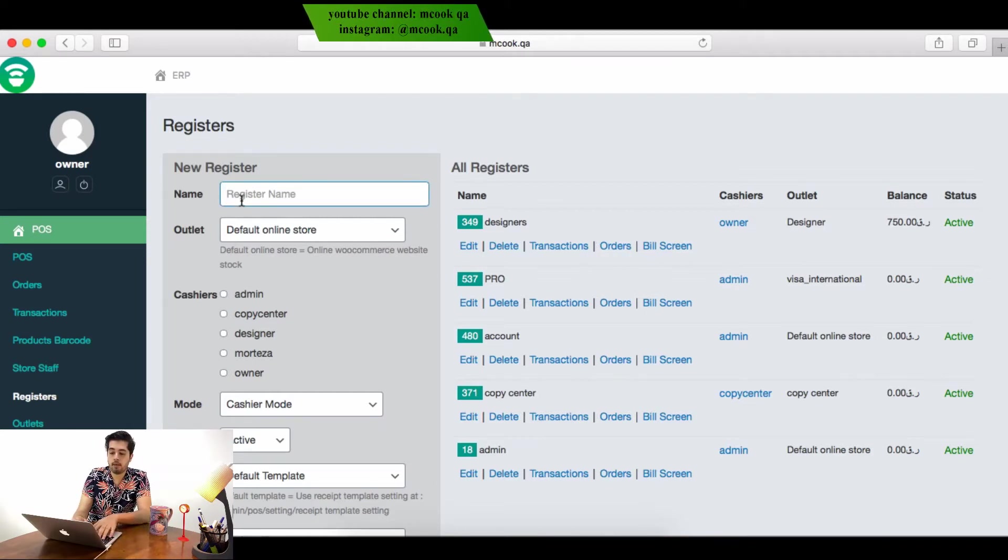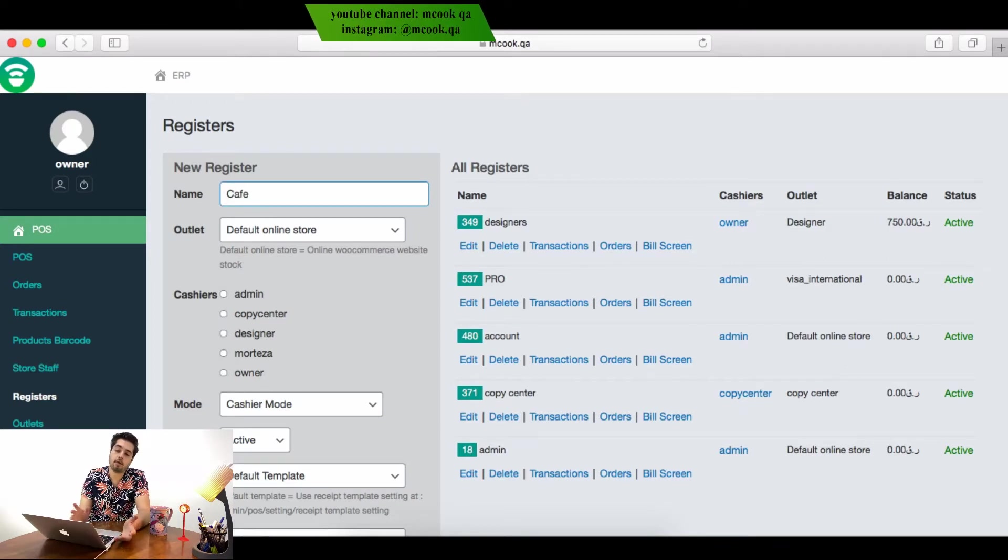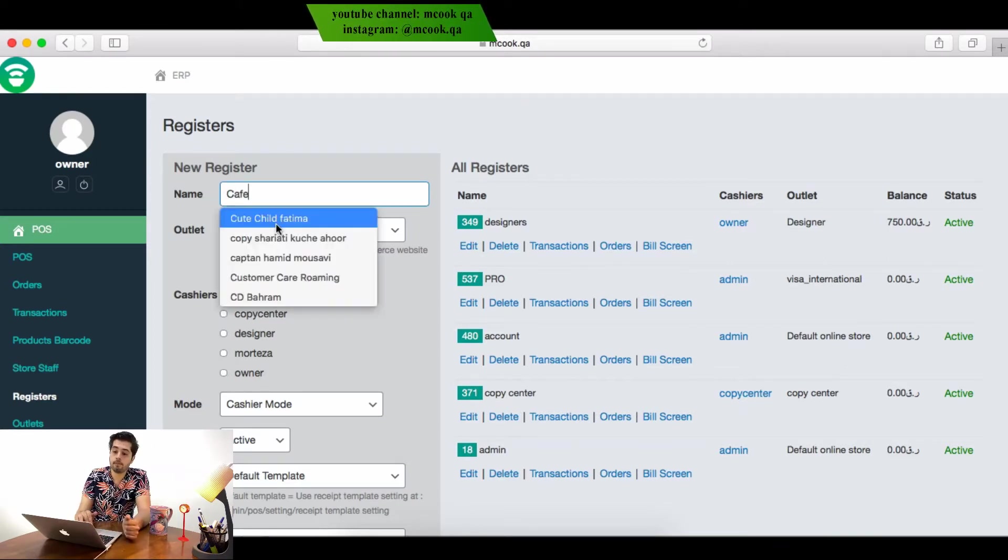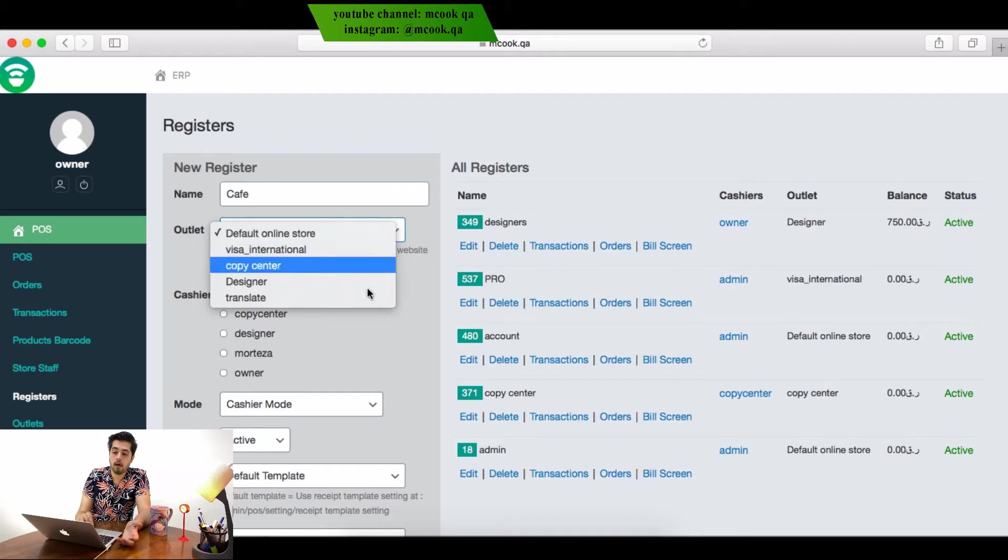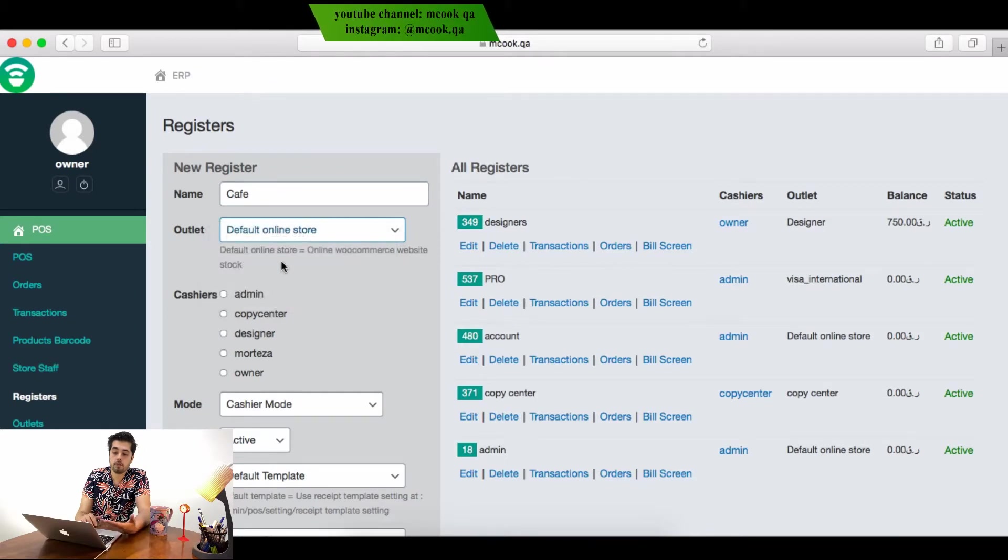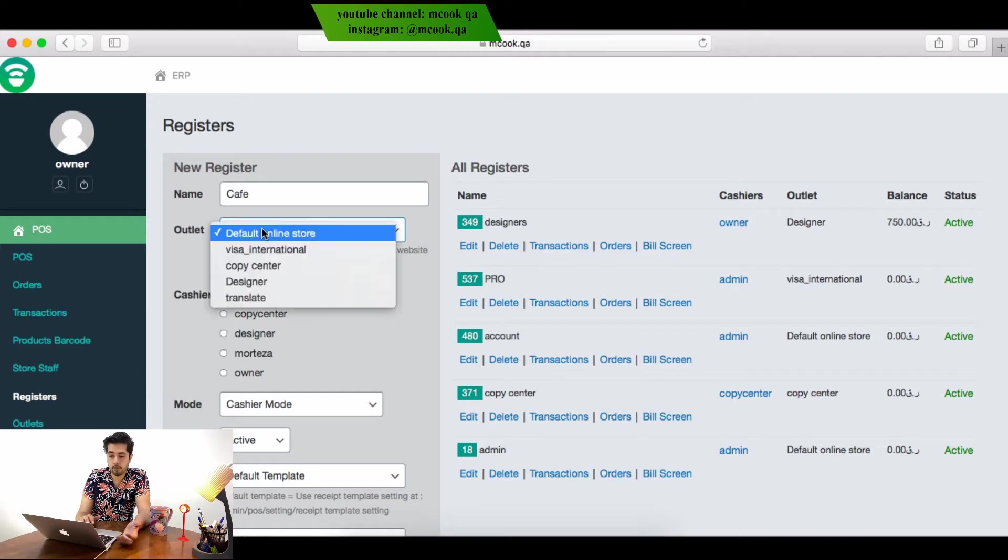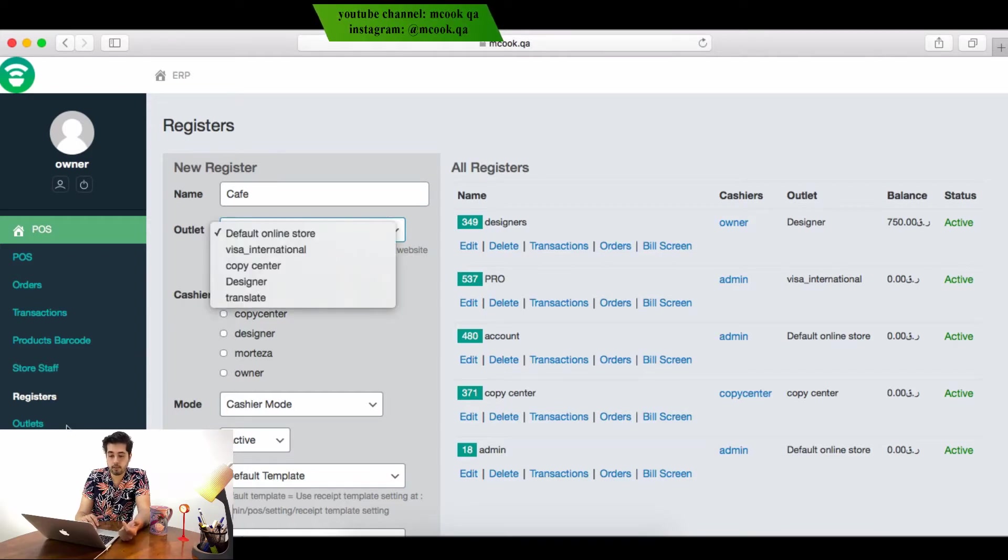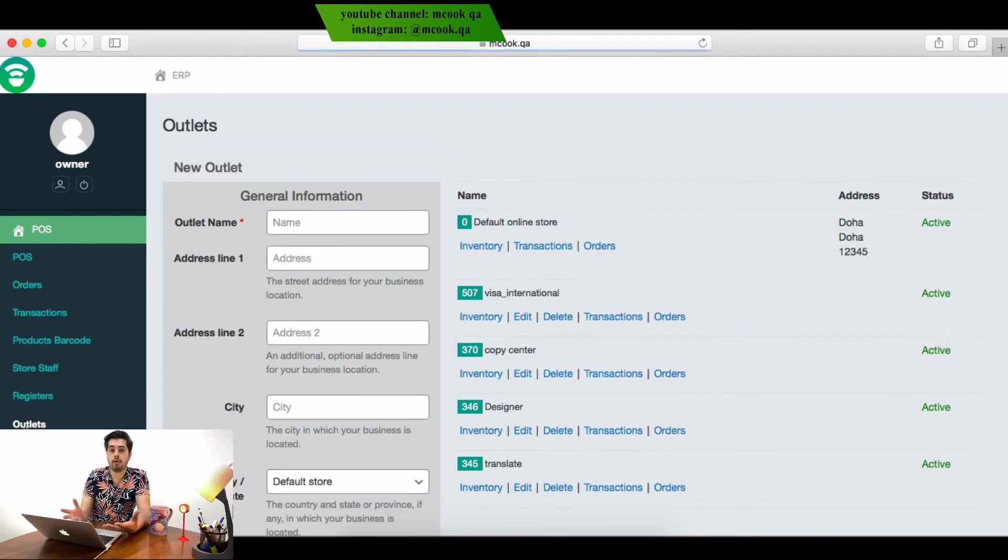For example, I'm making a register for my coffee, so I write 'coffee'. For the outlet, I can choose how many outlets I have. Now I don't have a coffee outlet, so first I need to make the outlet because this is a new branch, new outlet.